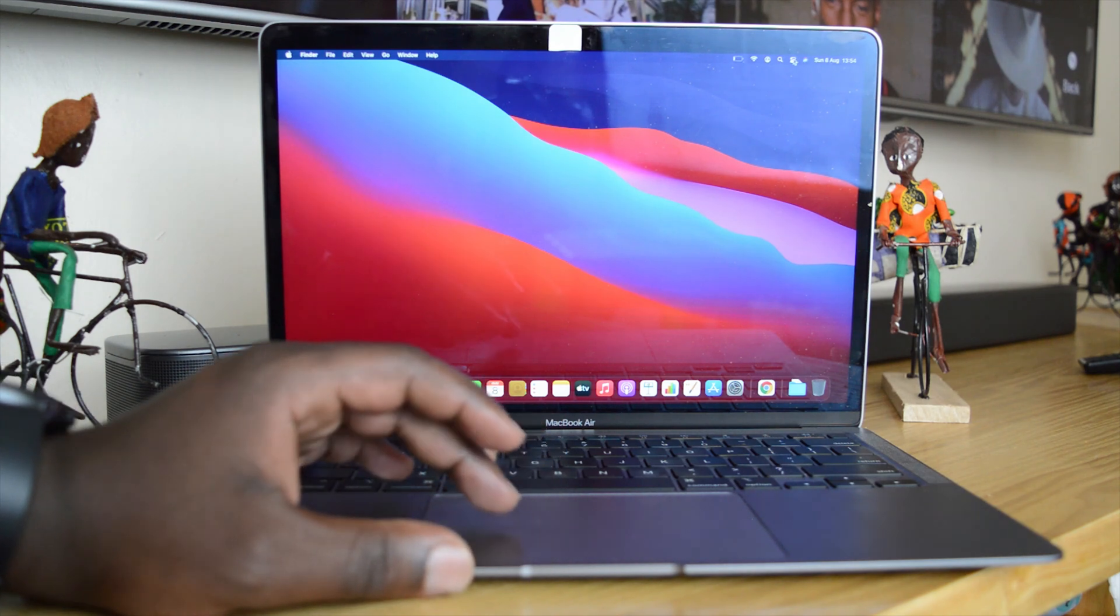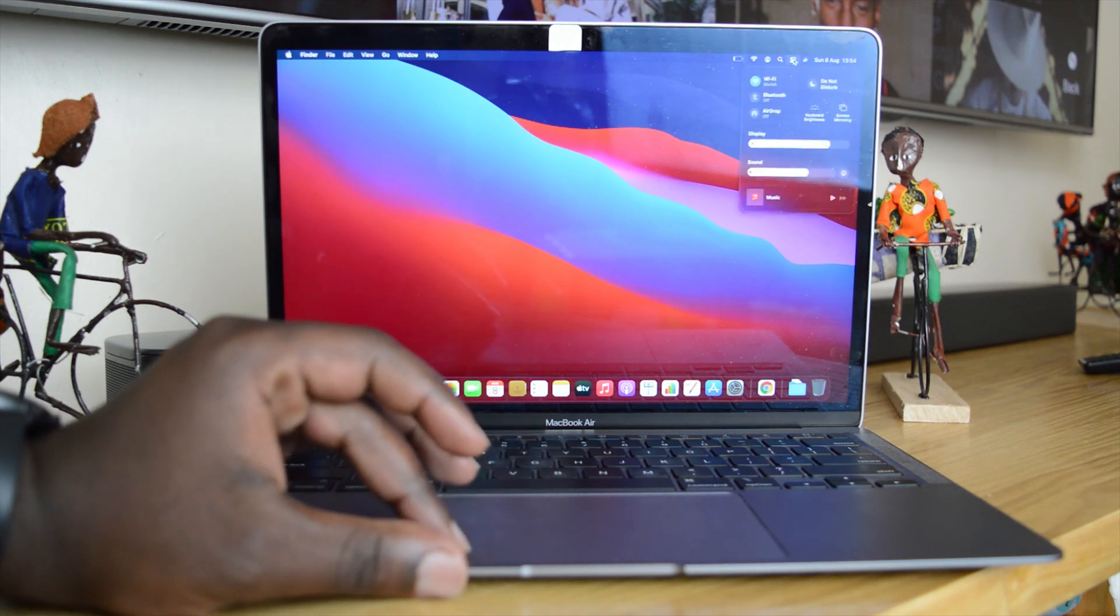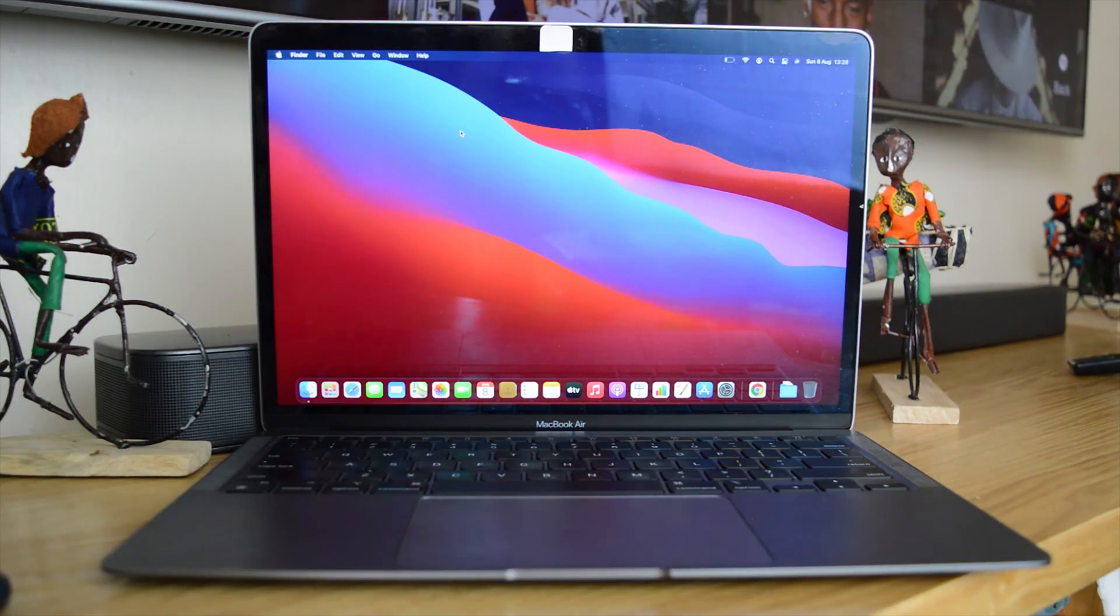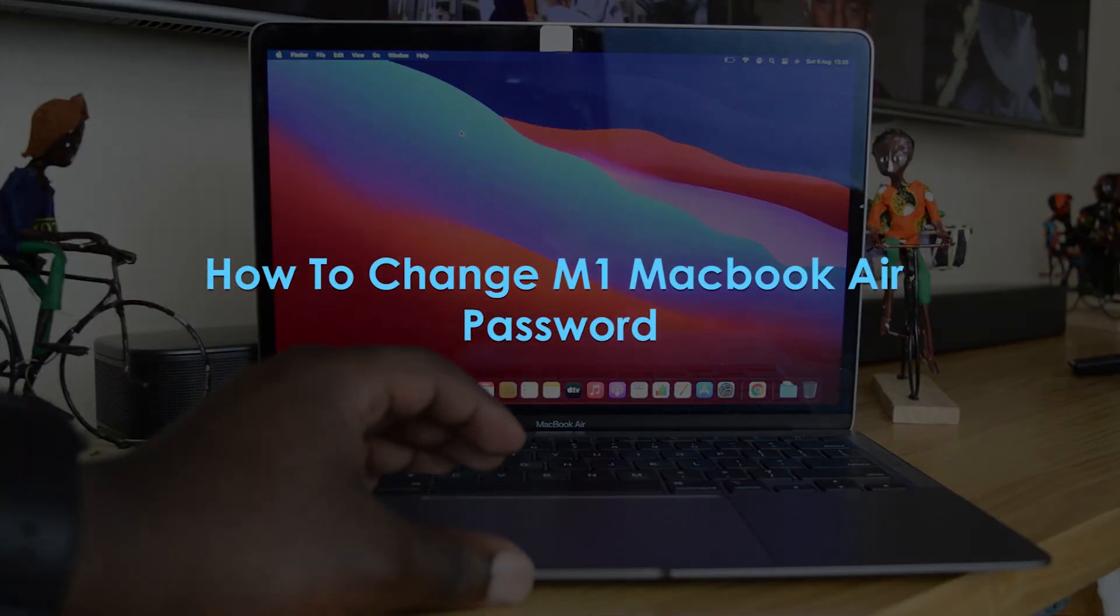What's up guys and welcome to a pre-education's daily tech tips. In today's tech tip you're learning how to change your M1 MacBook Air password.